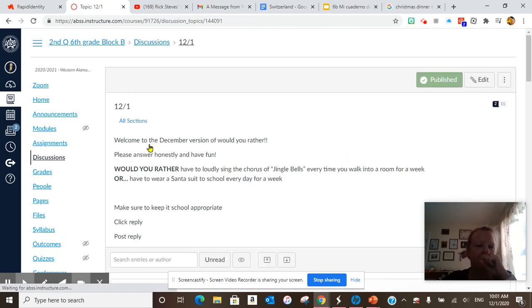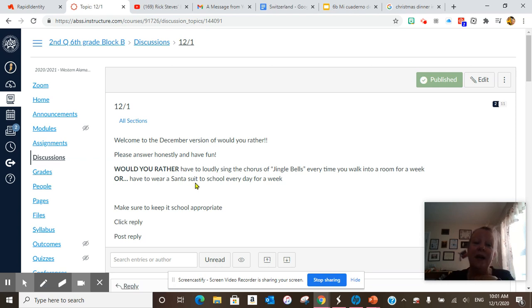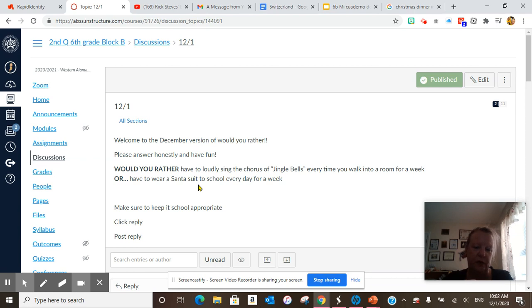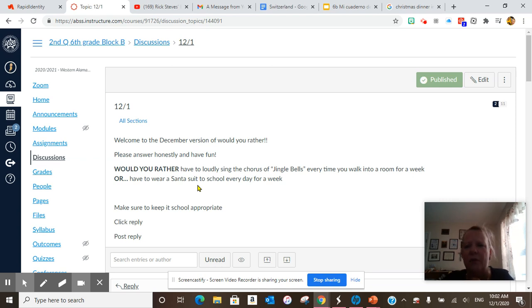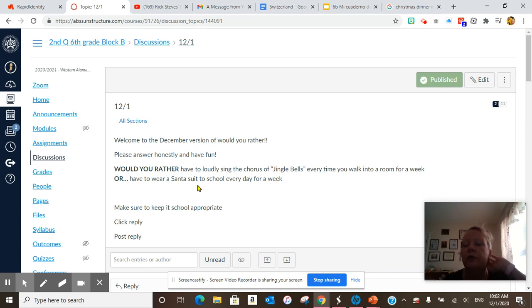Would You Rather have to loudly sing the chorus of Jingle Bells every time you walk into a room for a week, or have to wear a Santa suit to school every day for a week? So the responses are priceless. And no, we're not really going to do this. It's just, What Would You Rather do?